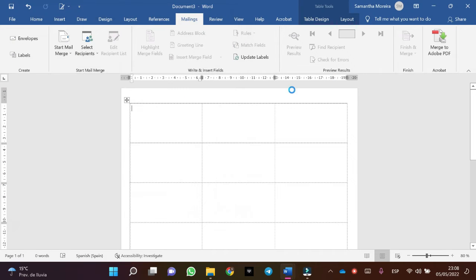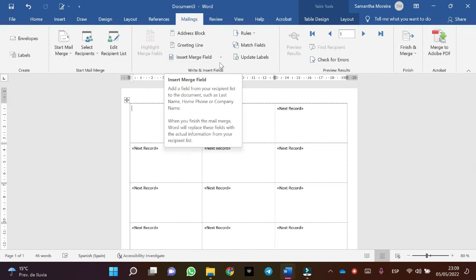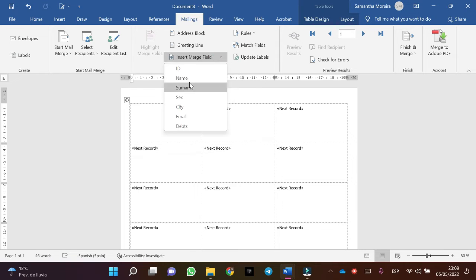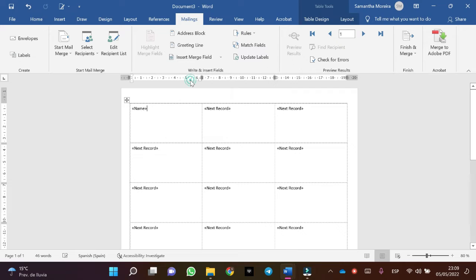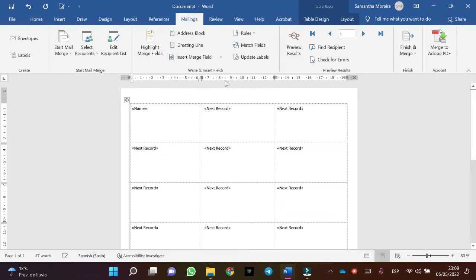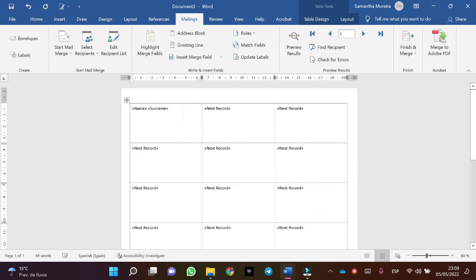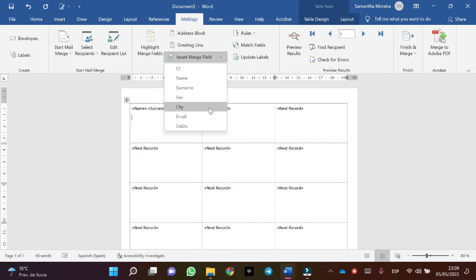The next step is insert merge field. In this case, name, and surname, and city.